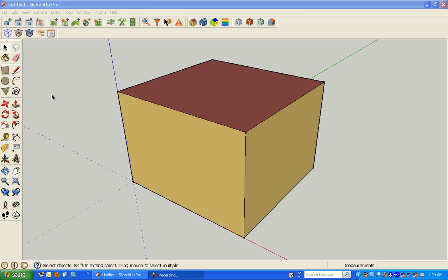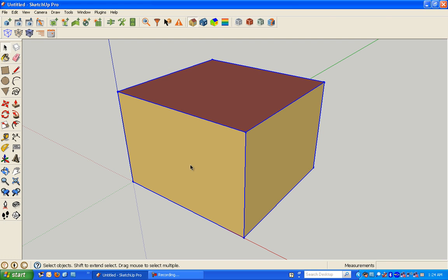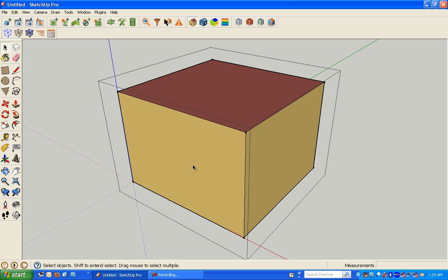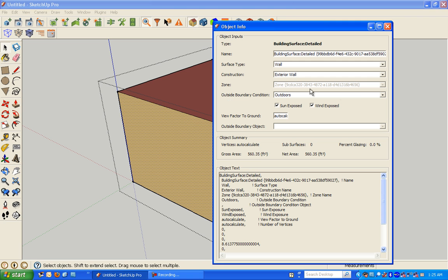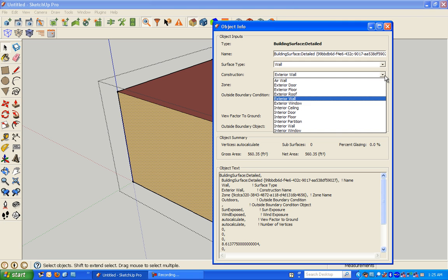So there is one more new feature I wanted to address. Currently in the 1.05 version of OpenStudio, you have a limited number of constructions that we give you to start with in a project.